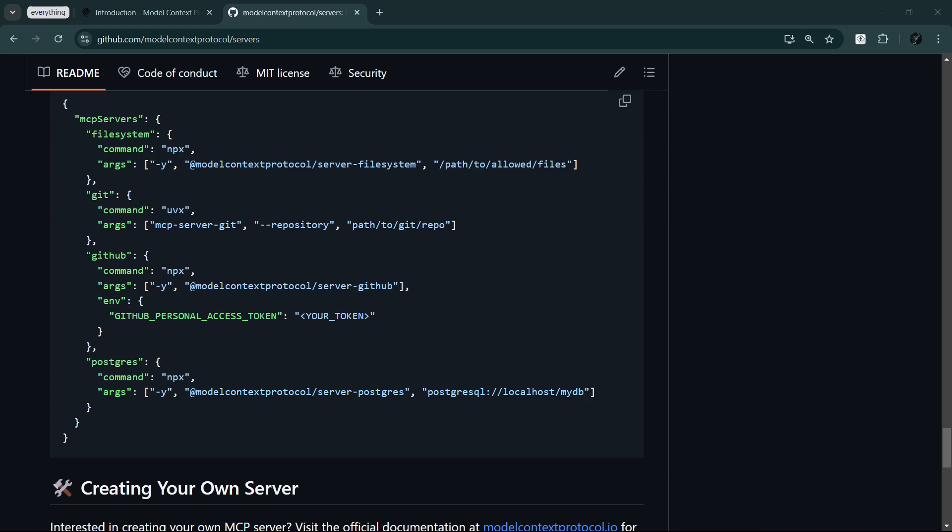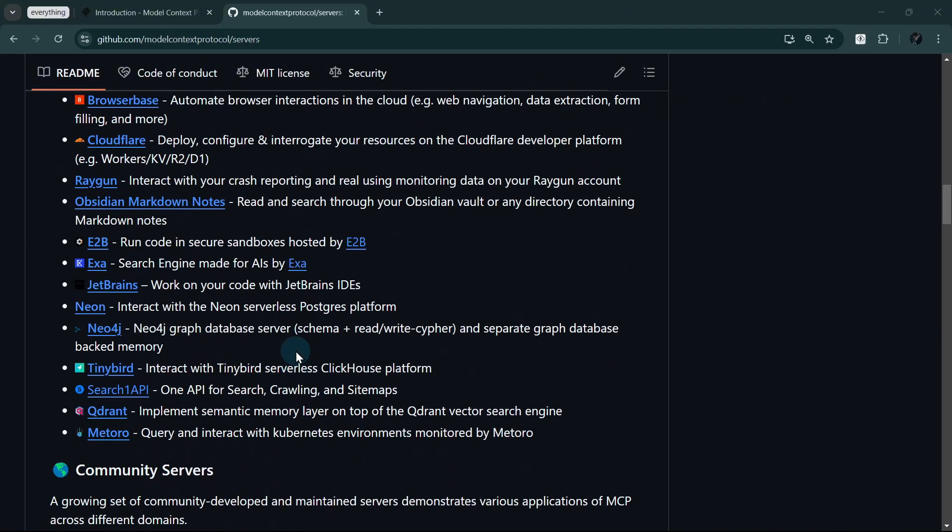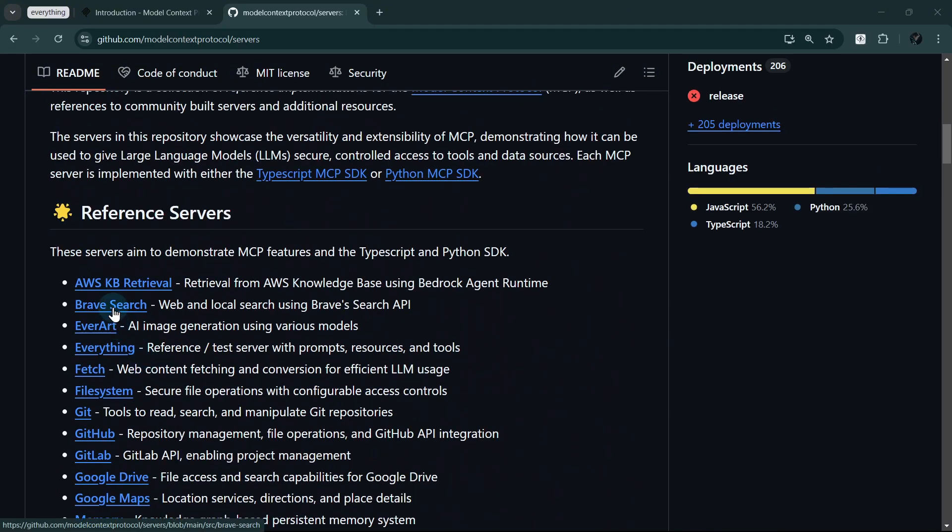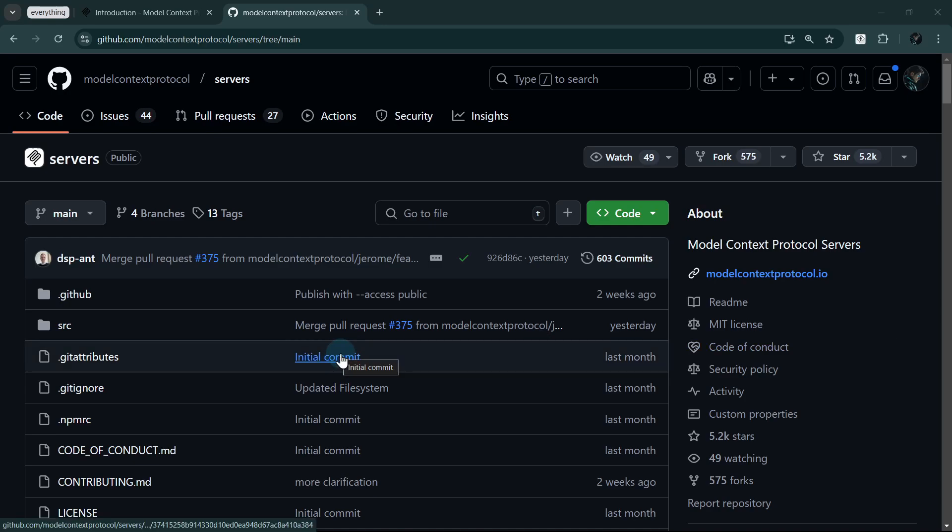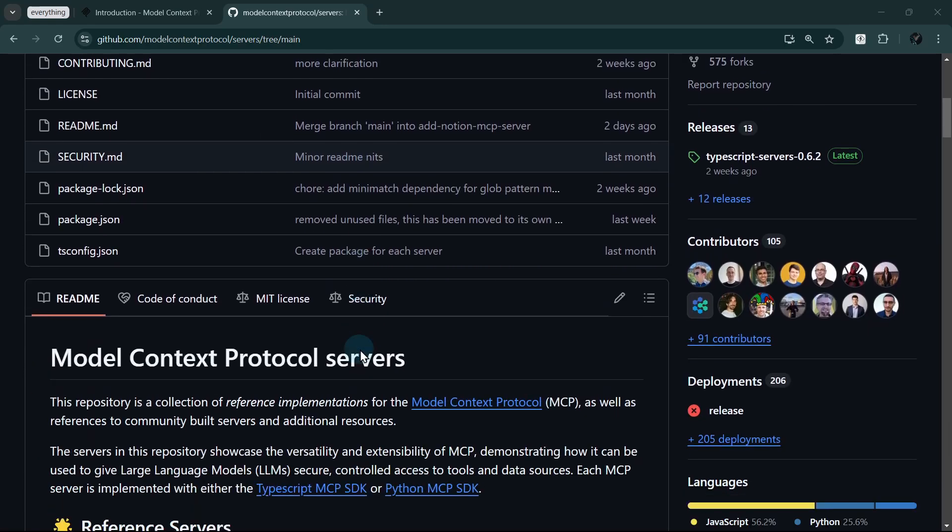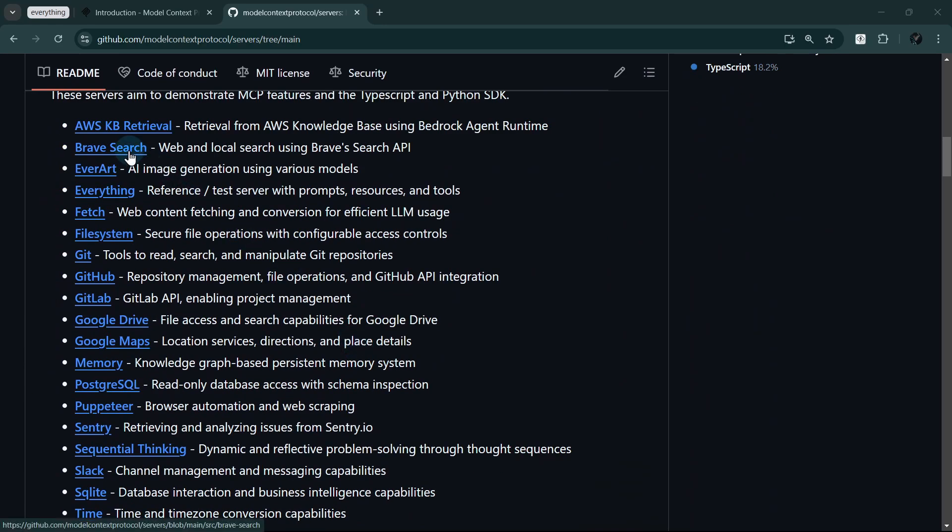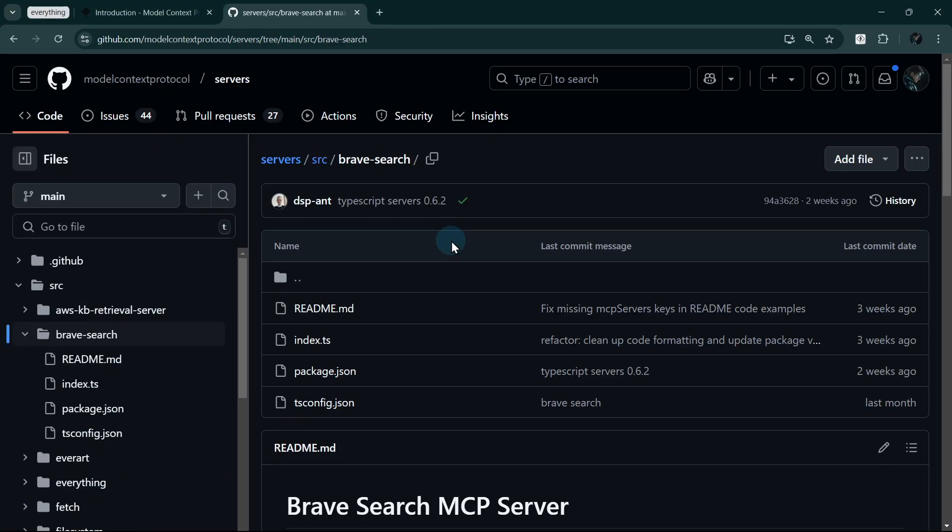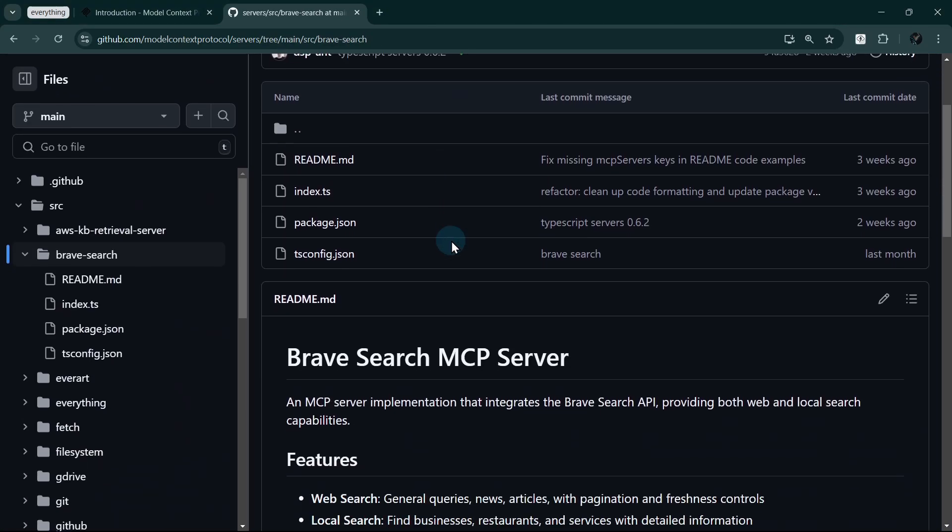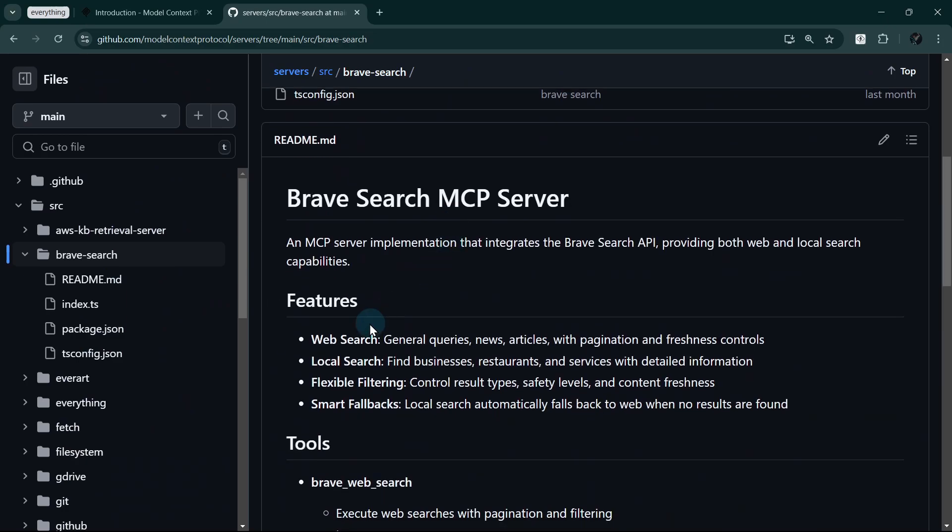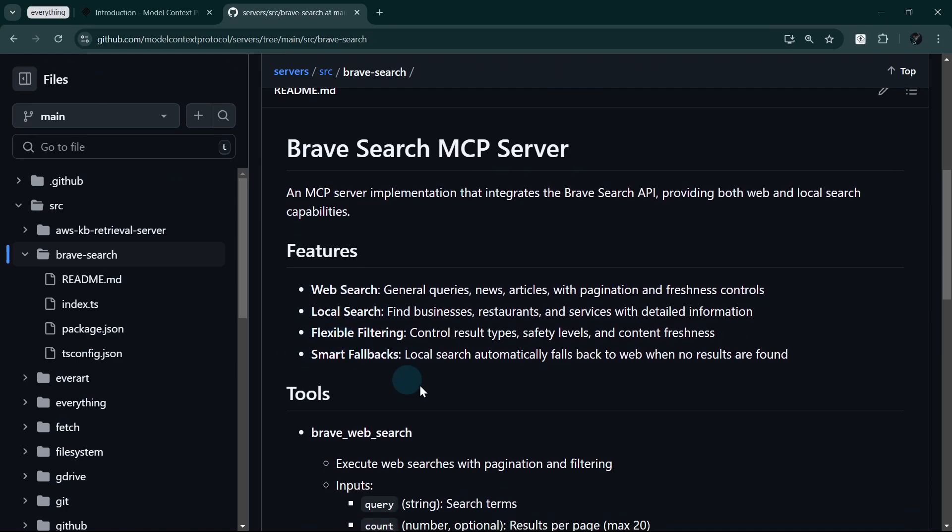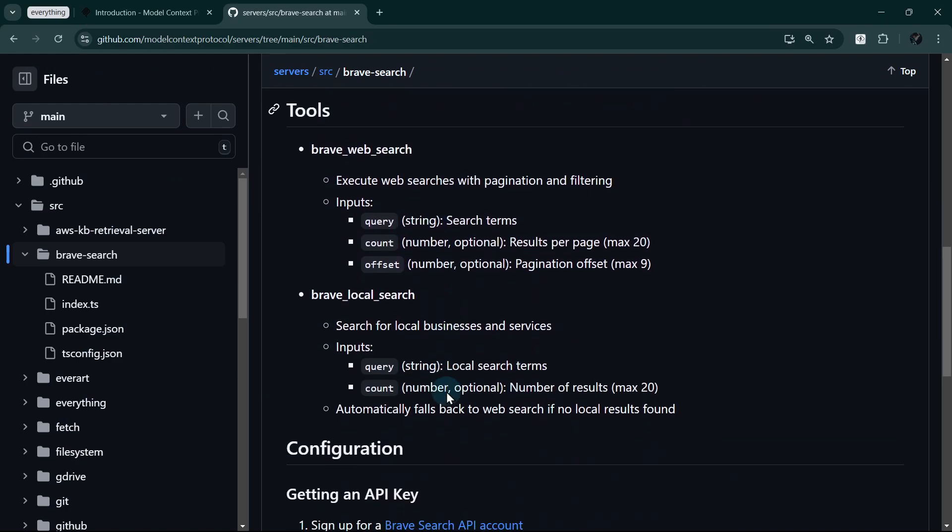Now that we have our installation basics covered, let's move on to actually integrating these servers. ChatGPT now has the ability to do web search. Claude can do it too with the help of MCP. Let's equip Claude with powerful search capabilities using the Brave Search MCP server. This integration will allow us to perform web searches directly within our AI conversations.